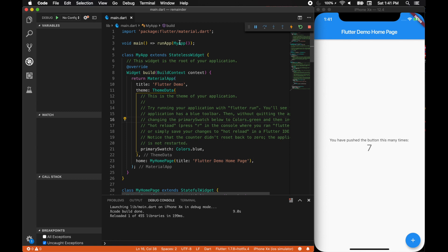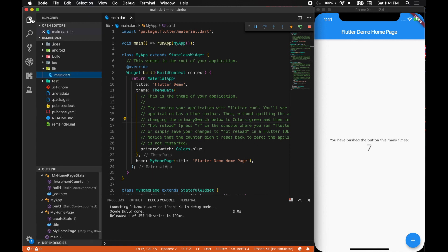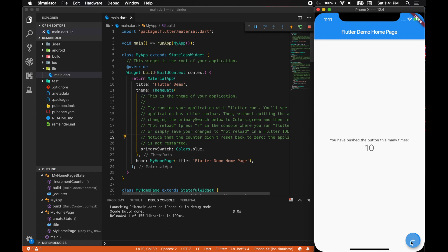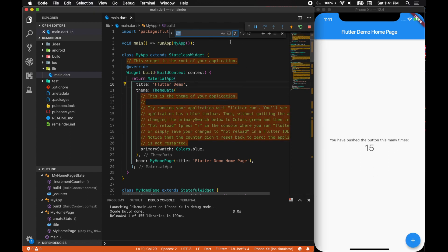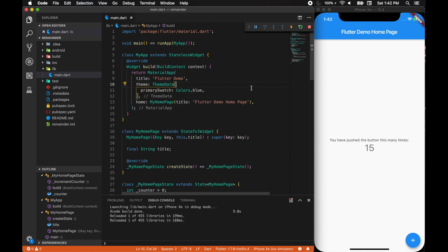Once I created a Flutter app, we have this main.dart where you'll have the default app that shows the demo app which has the counter. Now what we're going to do is get rid of all these comments first. Use the regular expression to select all the comments and replace them. Now we are done.